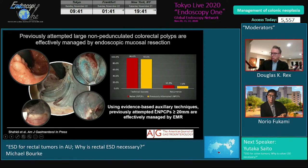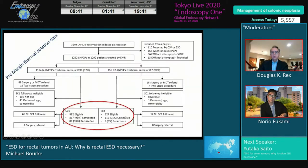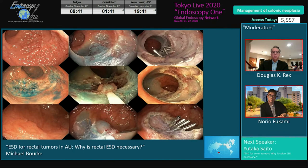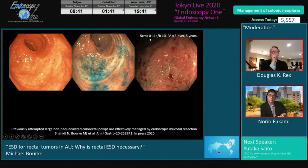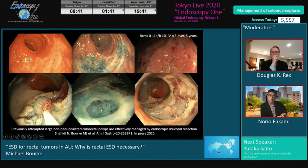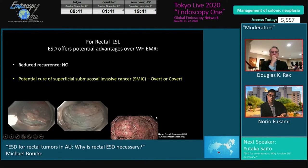Using auxiliary techniques like hot avulsion or cold avulsion, you end up with a very low recurrence rate. A lot of this data precedes snare tip, so with snare tip the recurrence rate will approach zero. You see some terrible examples of scarred lesions here — a five centimeter lesion attempted five times over five years, all scarred and terribly stuck down — but we can resect it using cast technique: cold avulsion followed by snare tip, and the lesion is completely removed.